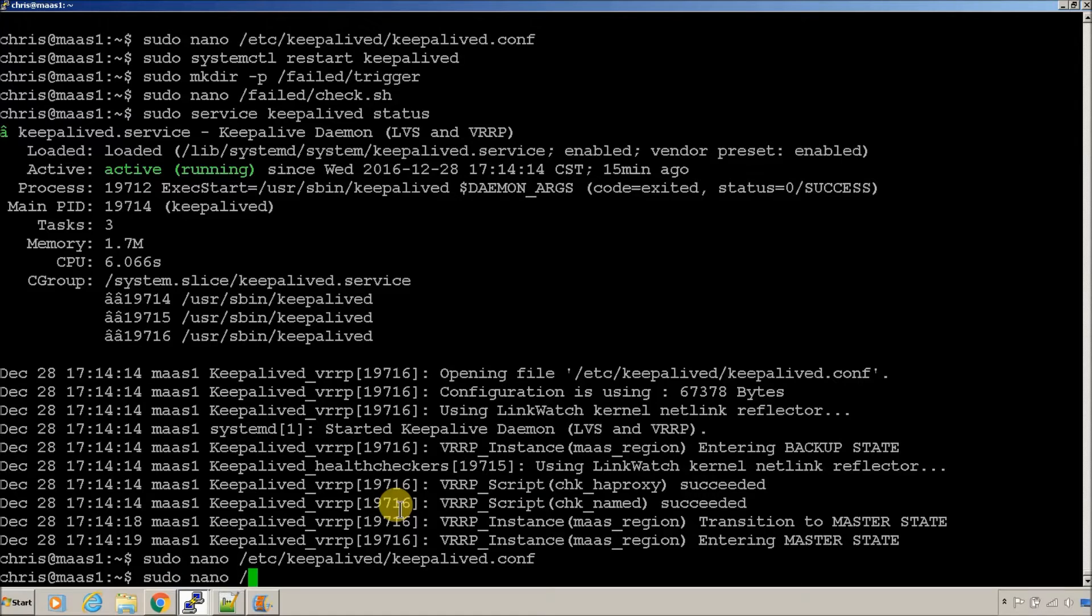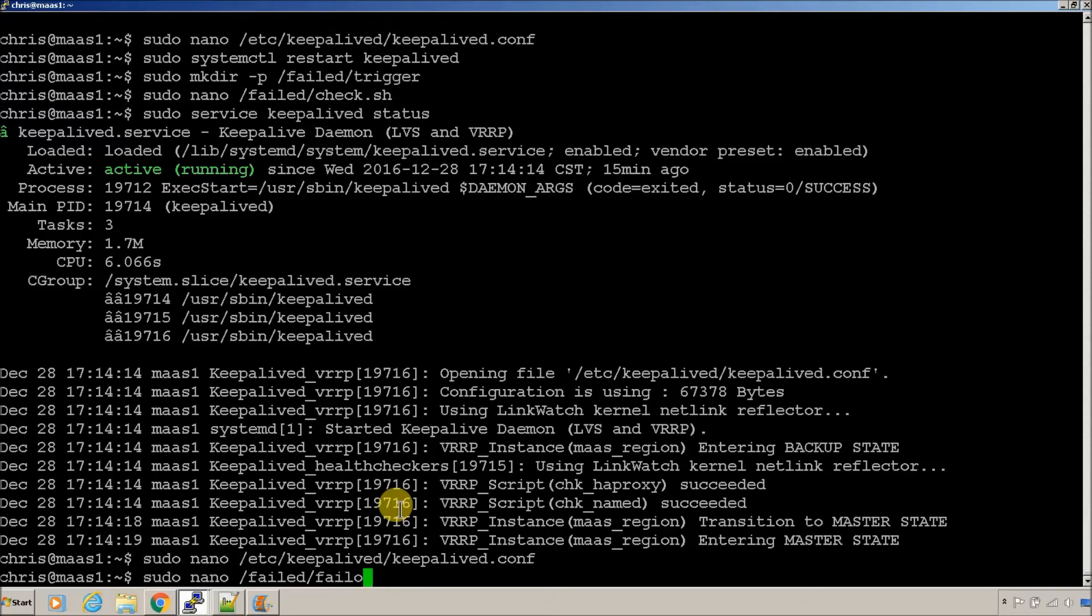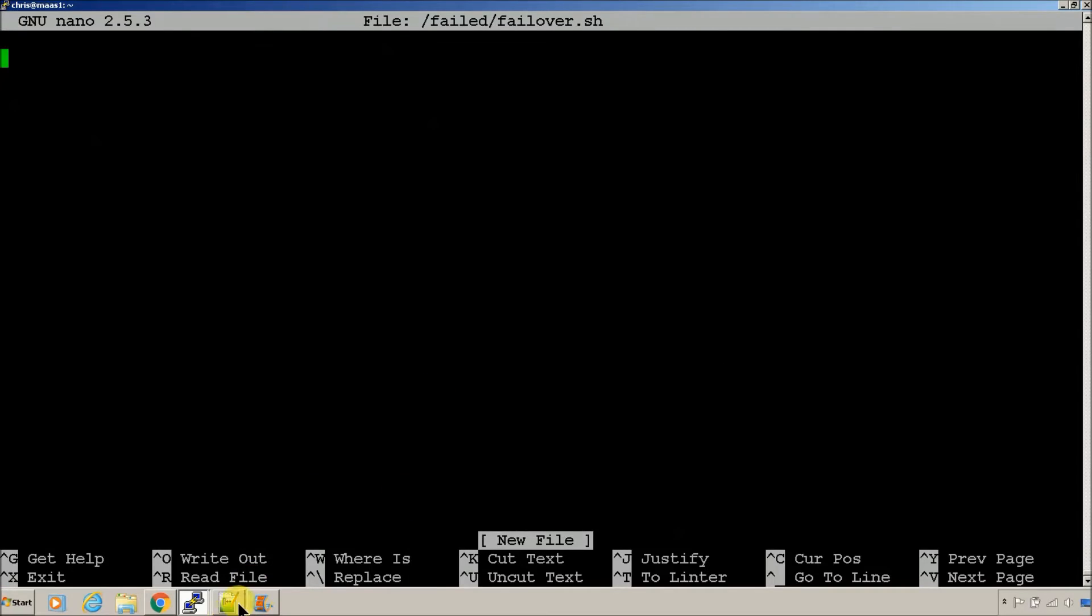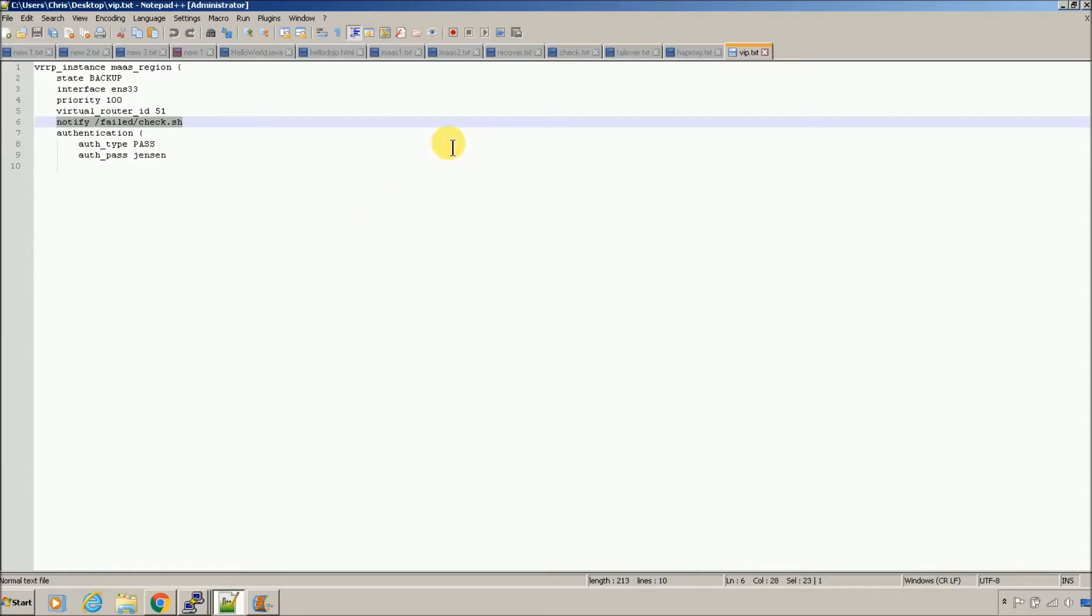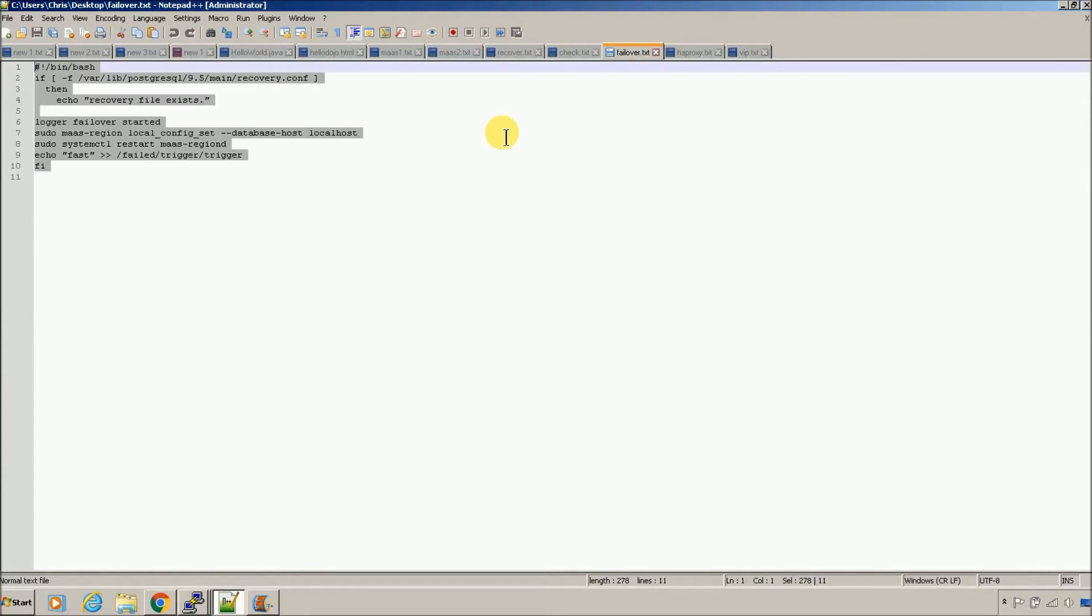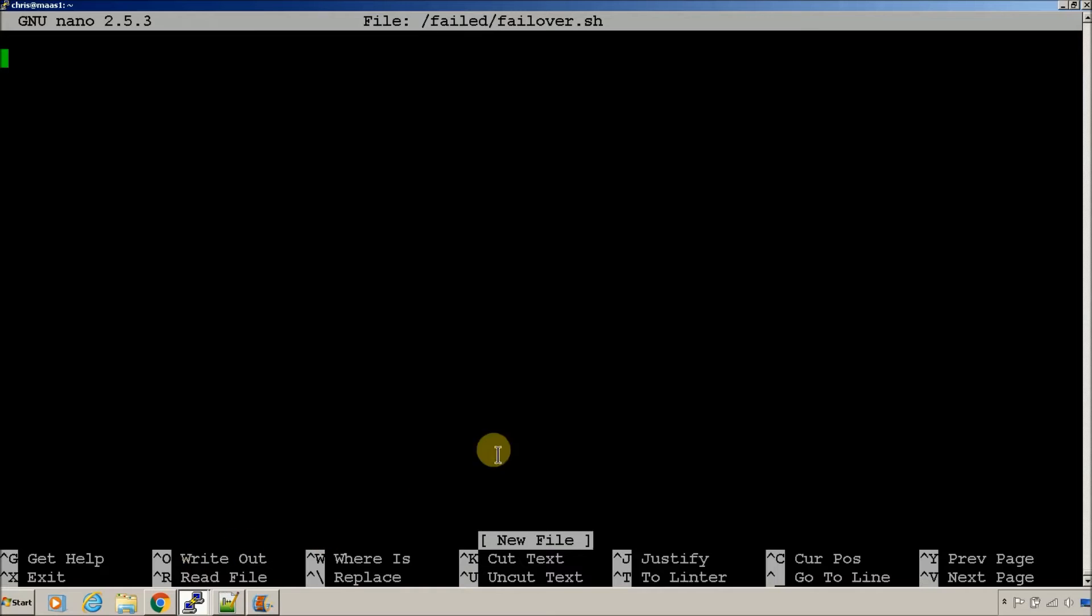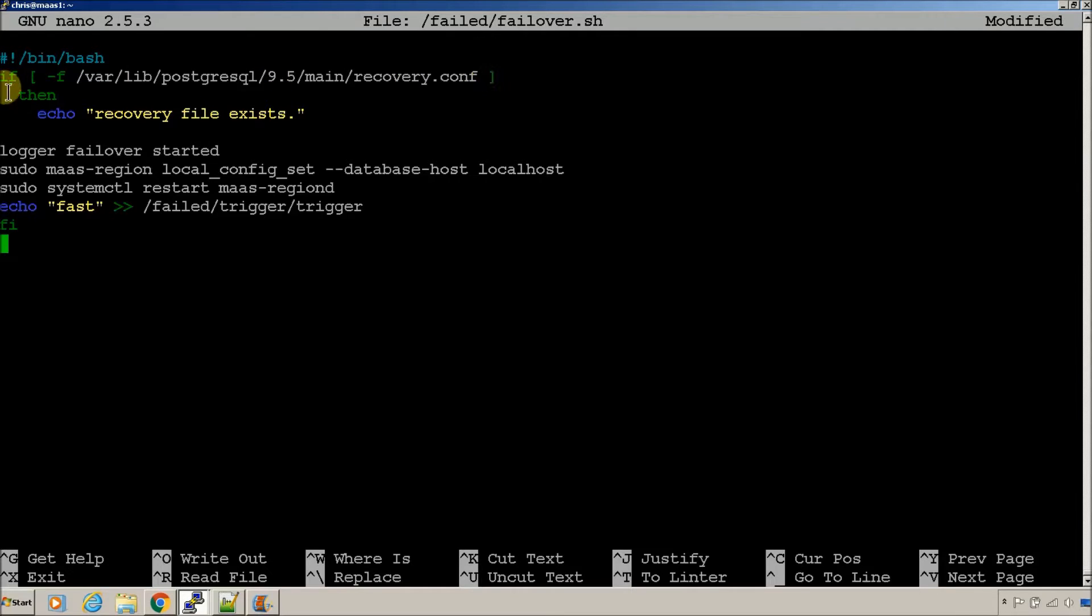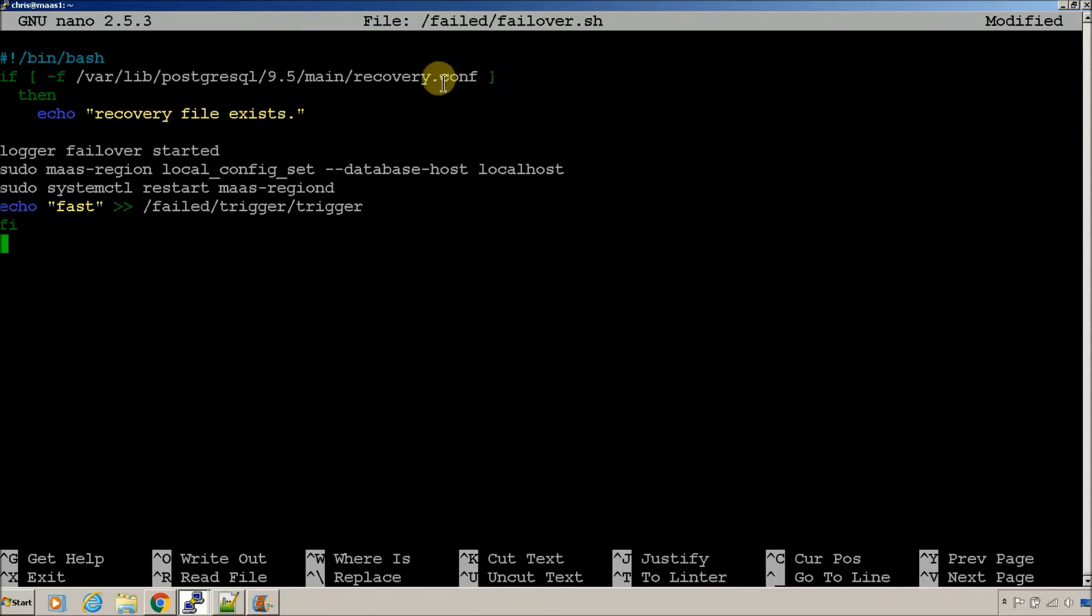So, what actually does the failover? I created a script called failover. When check.sh runs and it's in master, it kicks off the script called failover. And what failover does is it tests to see if there's a recovery.conf file, because you can't recover if there isn't one. That means it's already been recovered once. This is the recovered node if there isn't one, because it will delete it the second it starts to recover.